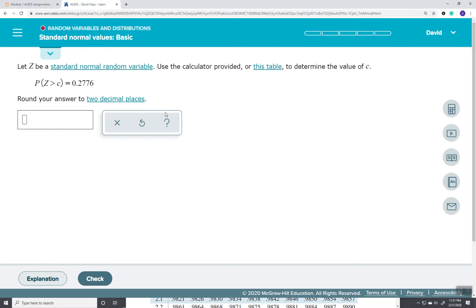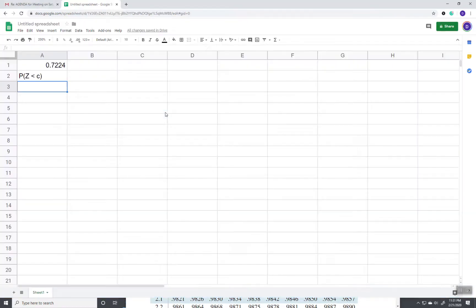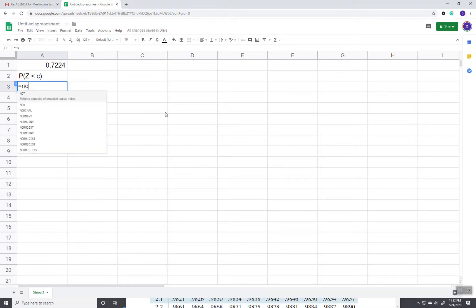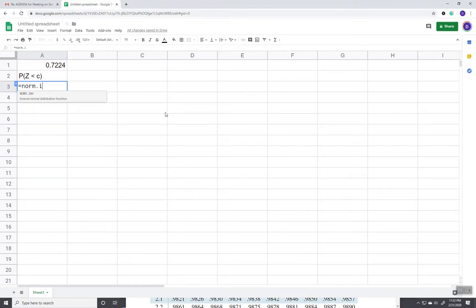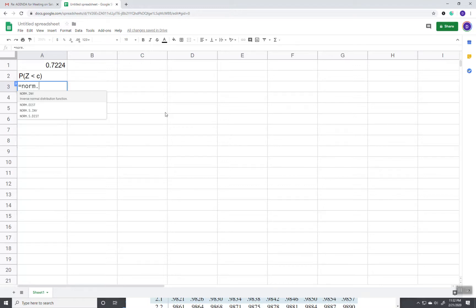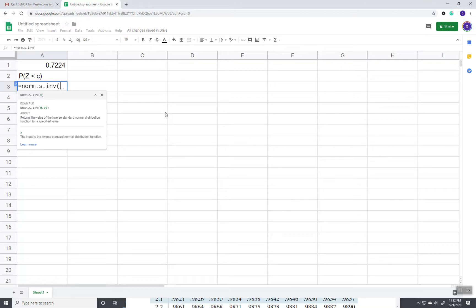Because all we're really trying to get is C anyway. And that's what we're trying to find. So, within Google Sheets, if I do equals norm.s.inv, this is our inverse lookup.